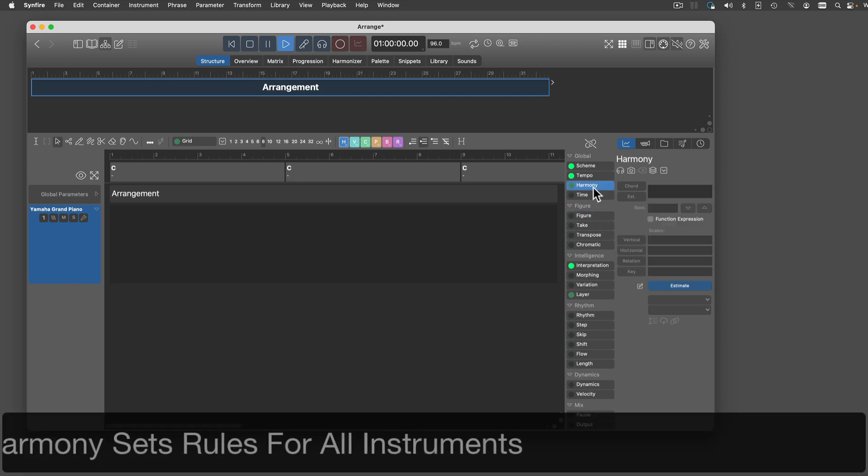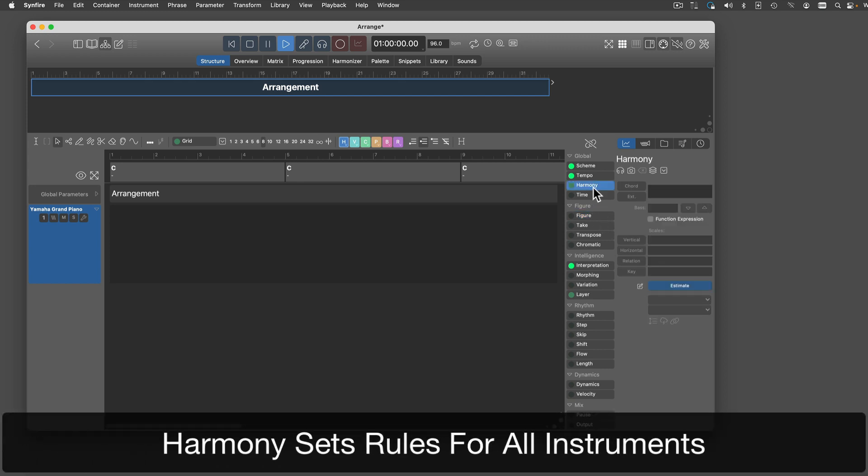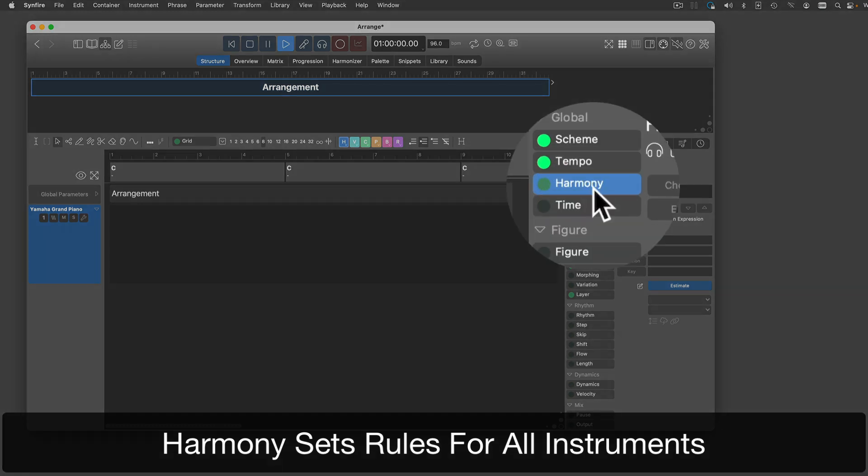Harmony is a parameter, just like Figure. You'll find it in every container. It sets the rules for all instruments, although each instrument interprets them differently.